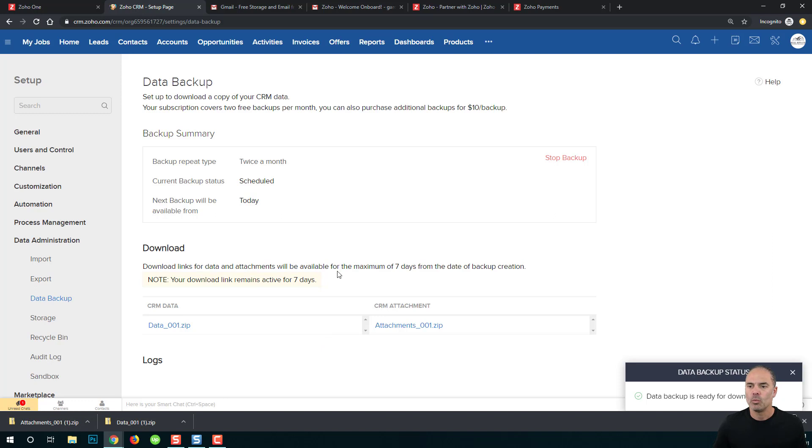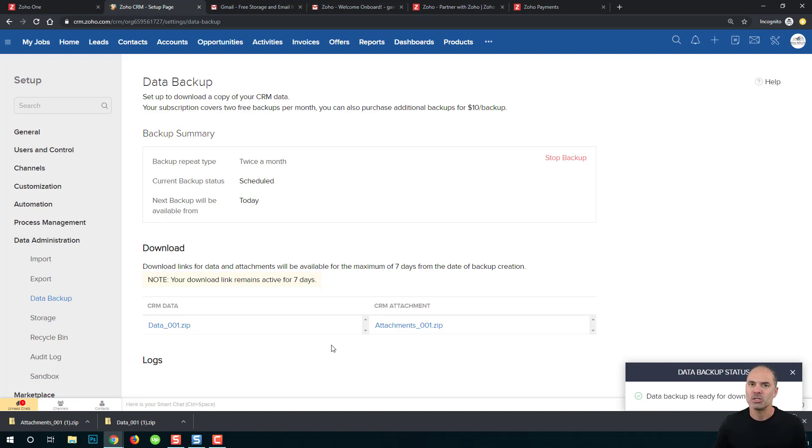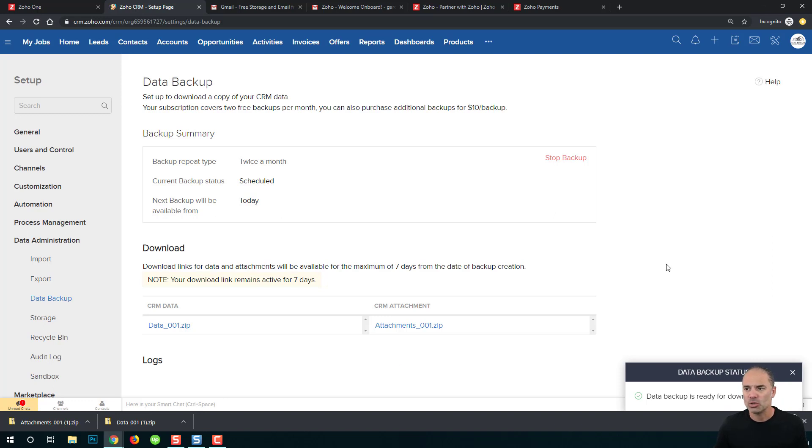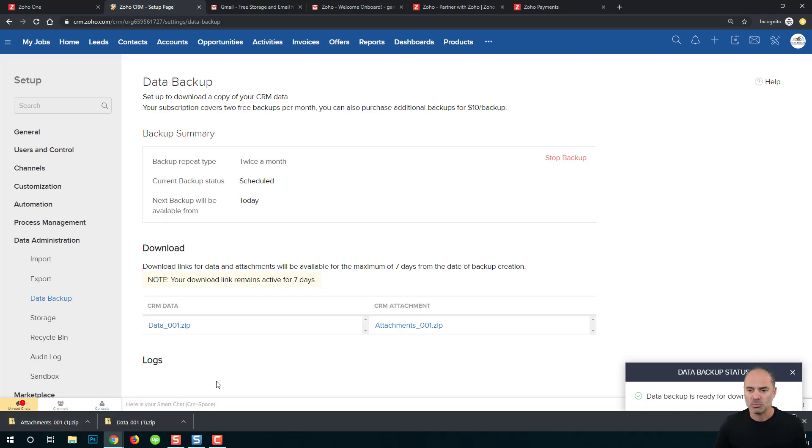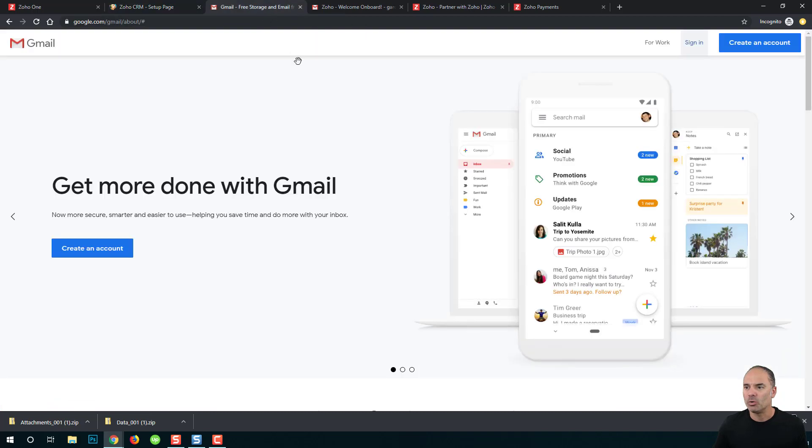As you can see, both of them are done and now I need to keep them. Once the system is processing your backups, the backups will be accessible for seven days, which means you want to download those two files. You don't want to keep them in Zoho. Also, every time that there is a new backup it will override the previous one, which means you do want to download it locally. Now in my case, I download them locally so both of those files are on my computer right now.